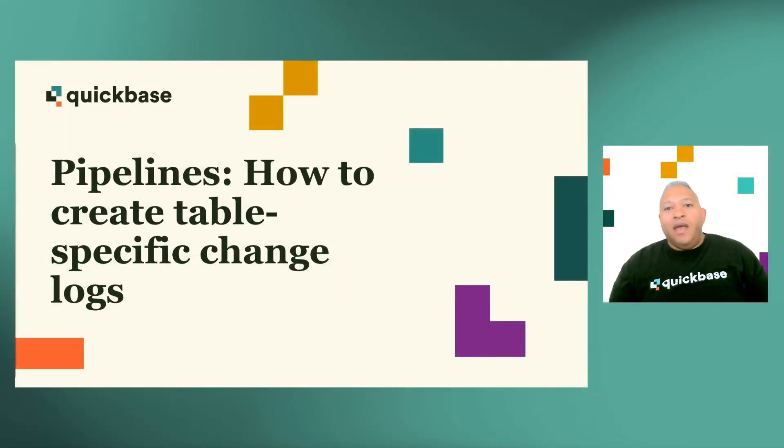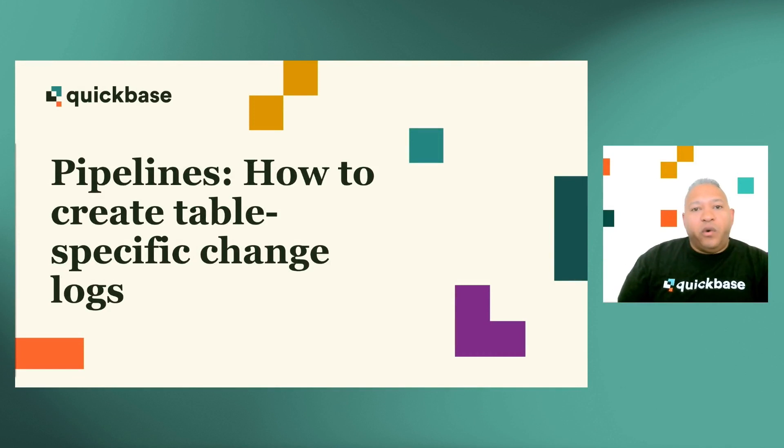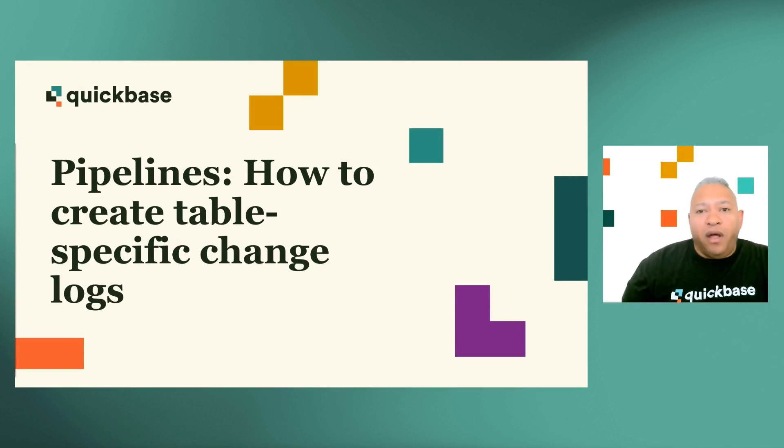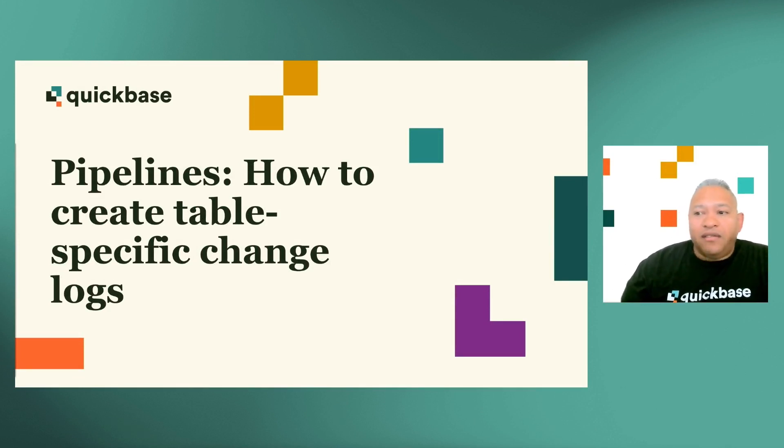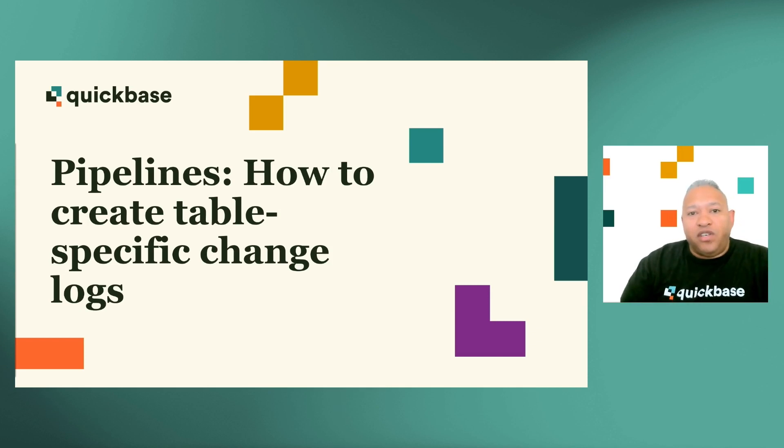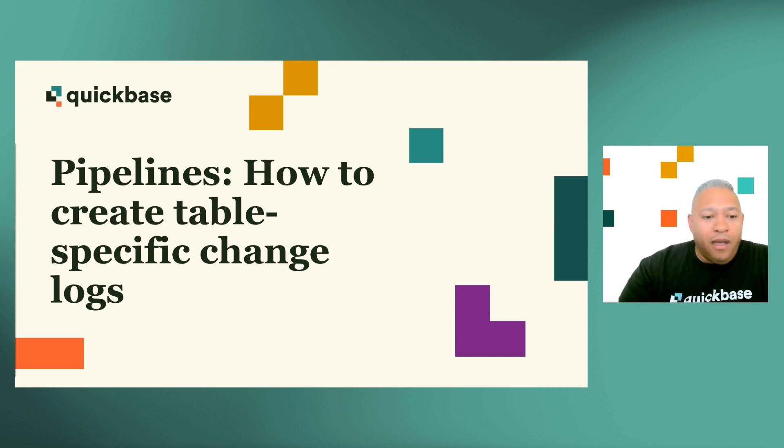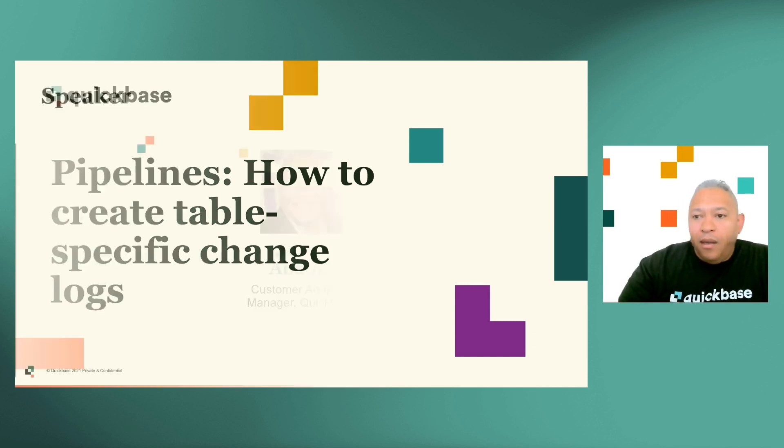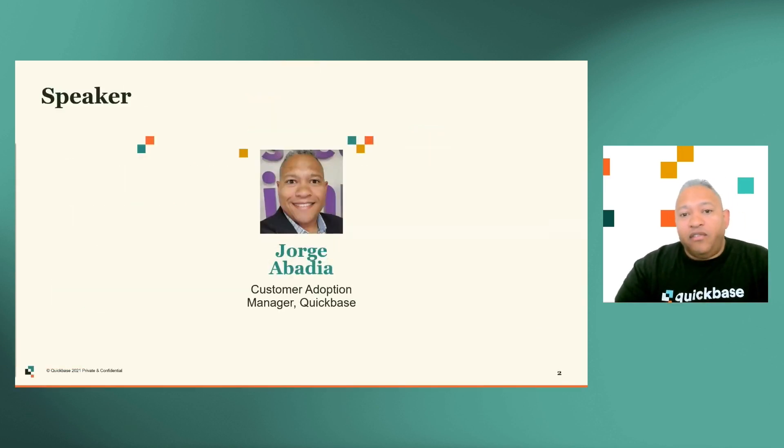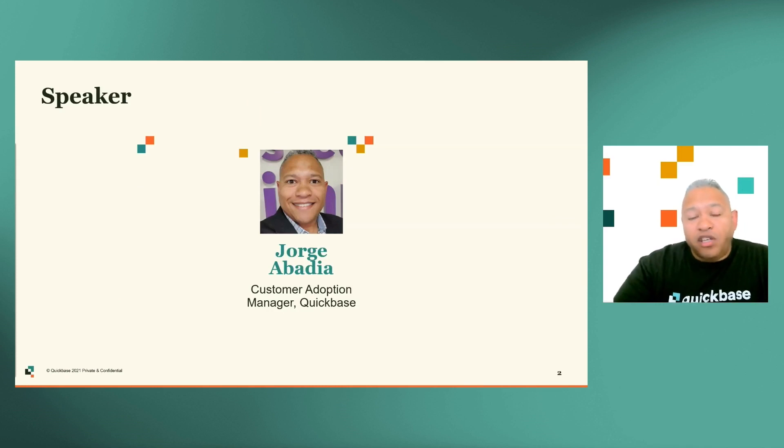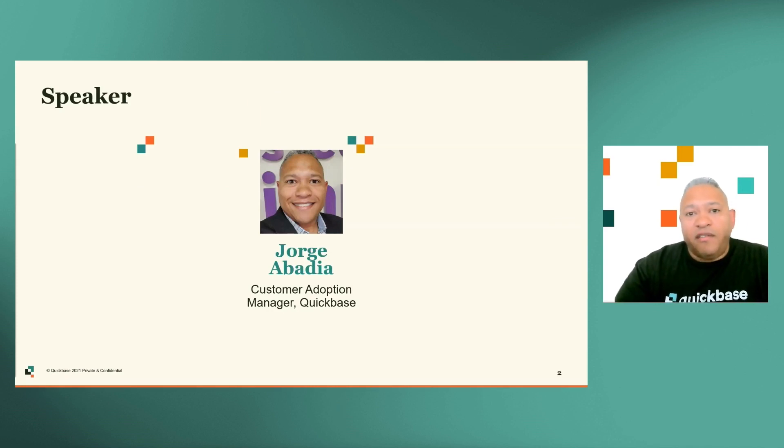Hi, and welcome to the QuickBase Empower 2021 QuickHit Session Pipelines, How to Create Table-Specific Change Logs. My name is Jorge Abadilla. I'm a Customer Adoption Manager here at QuickBase, and I've been here just under two years.